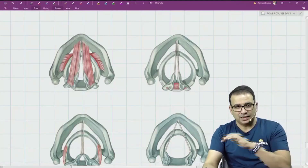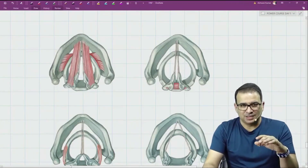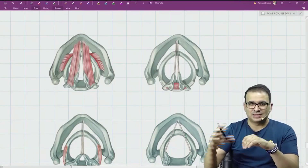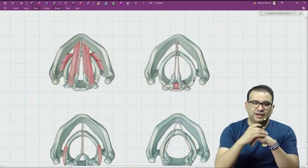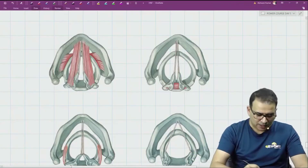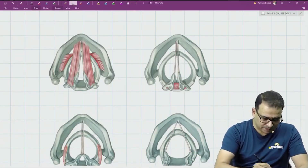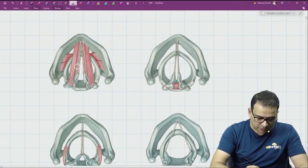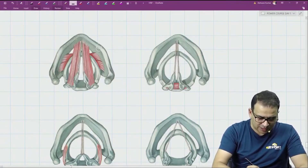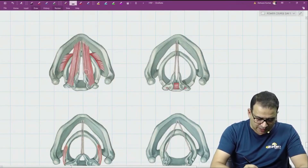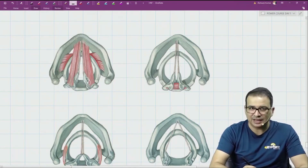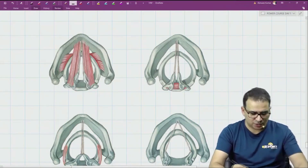Coming back, if you look at this transverse section you can see how the muscles are arranged. Here is the thyroid cartilage, here is the cricoid cartilage, and resting on the cricoid cartilage is the arytenoid cartilage — and that is a transverse view.